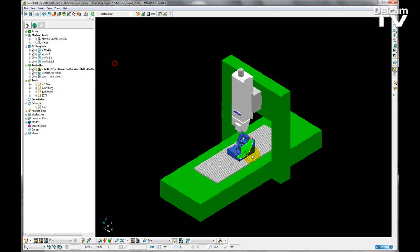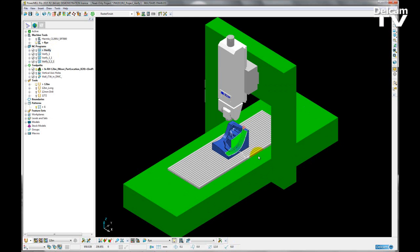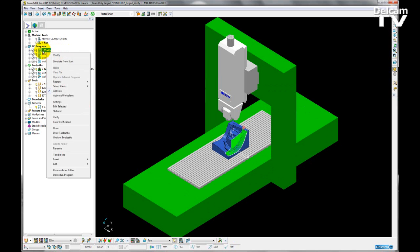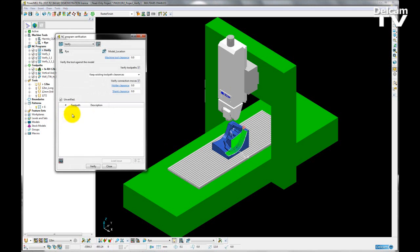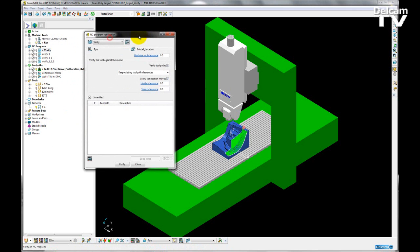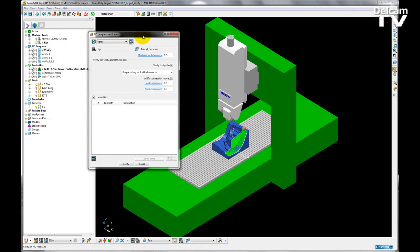To demonstrate this new functionality, I'm going to right-click on the NC program called Verify. This contains my three toolpaths and I'm going to click Verify. This will bring up a new NC program verification dialog, and within this I choose what I want to verify and what I want to verify against.